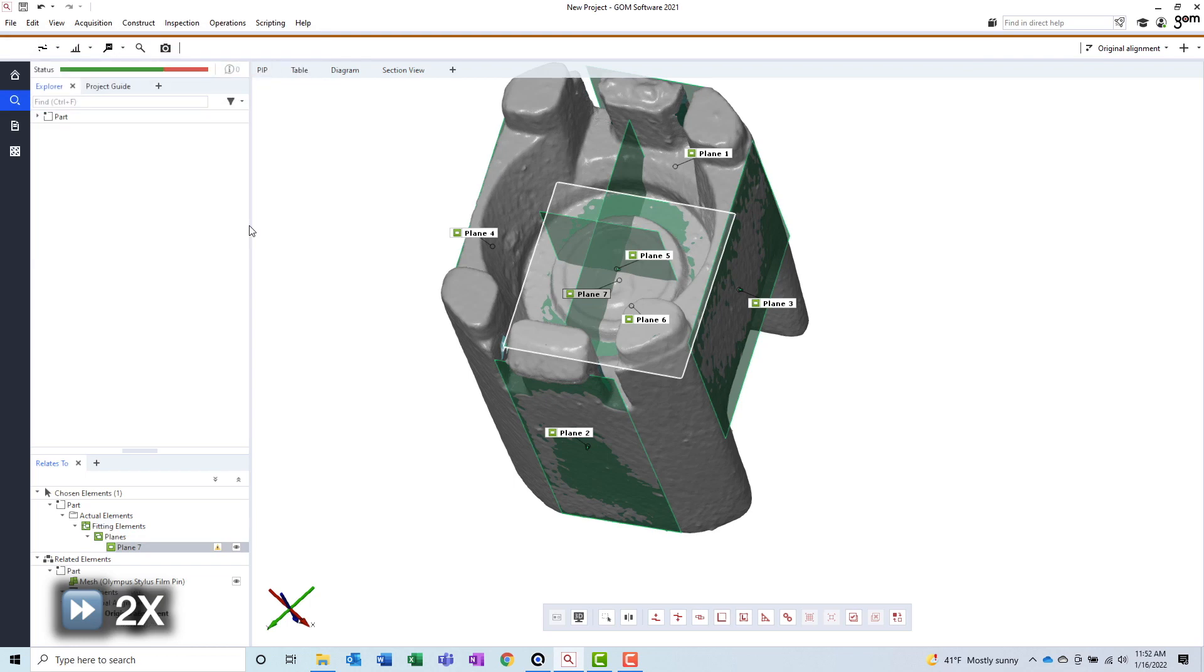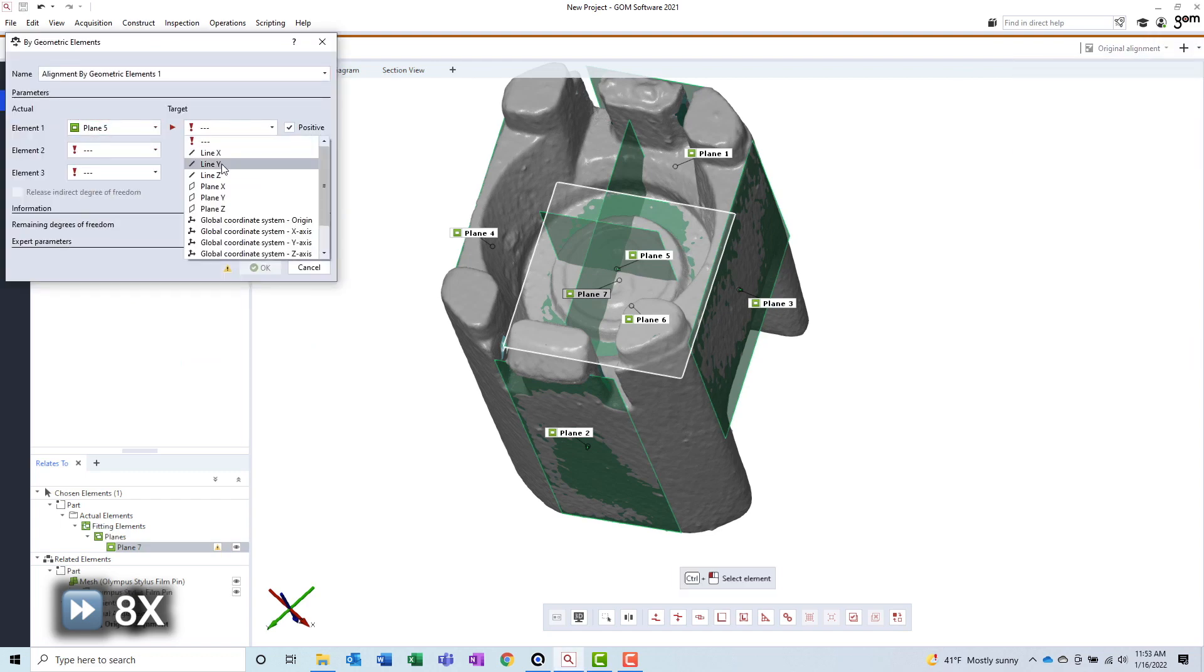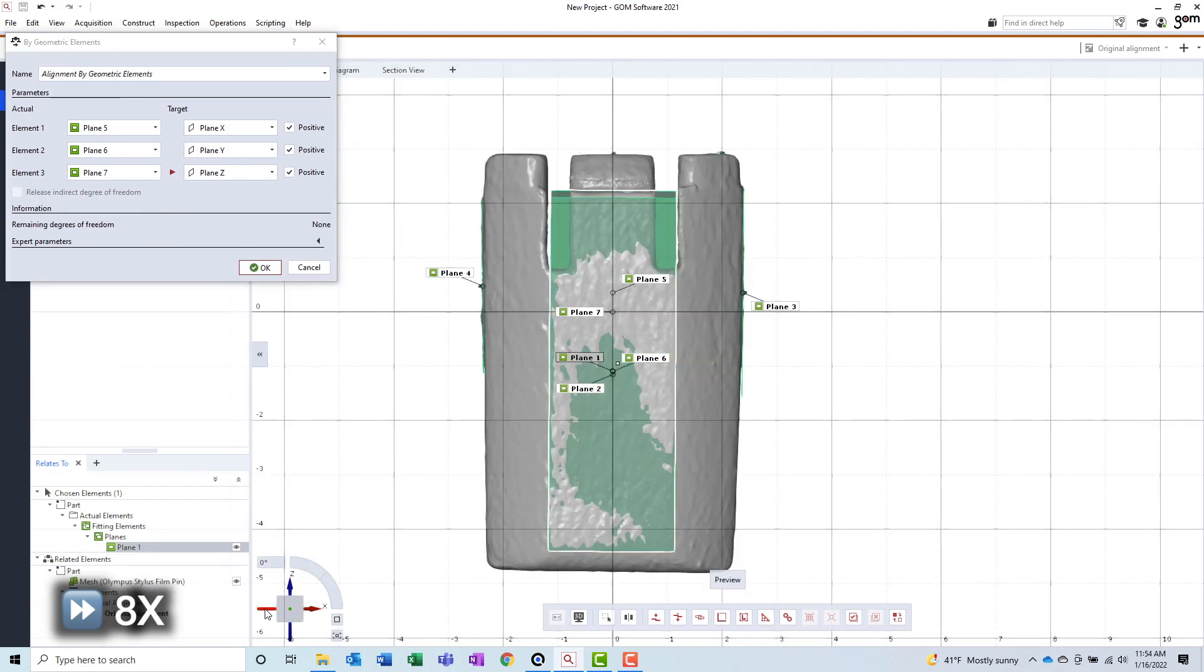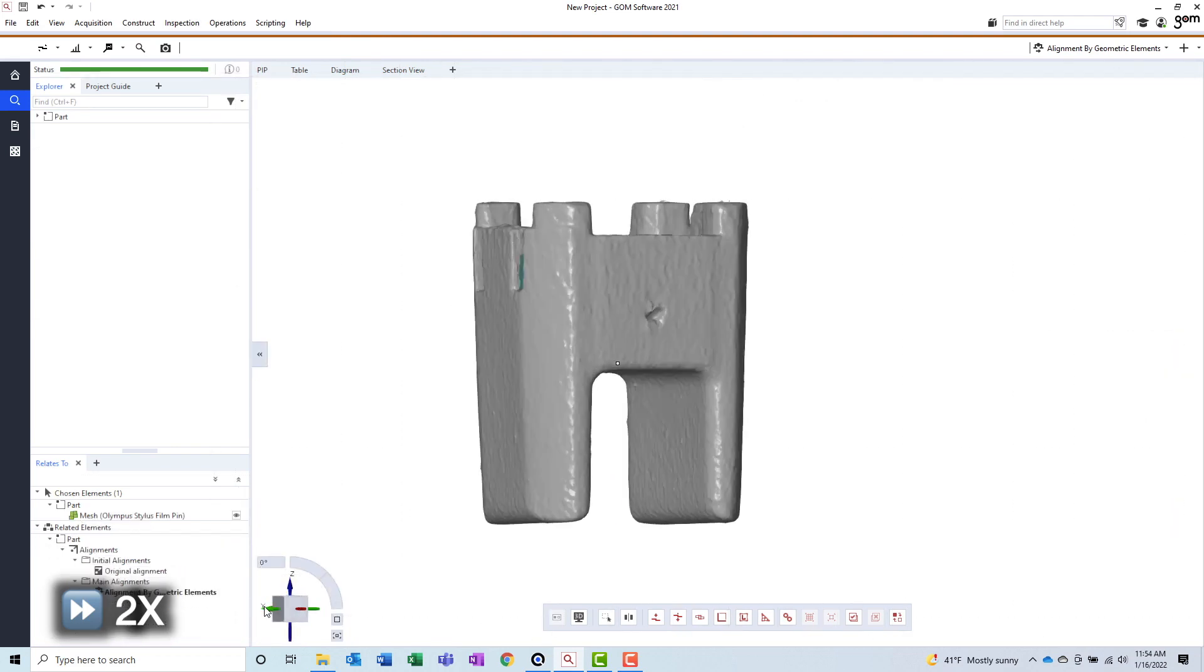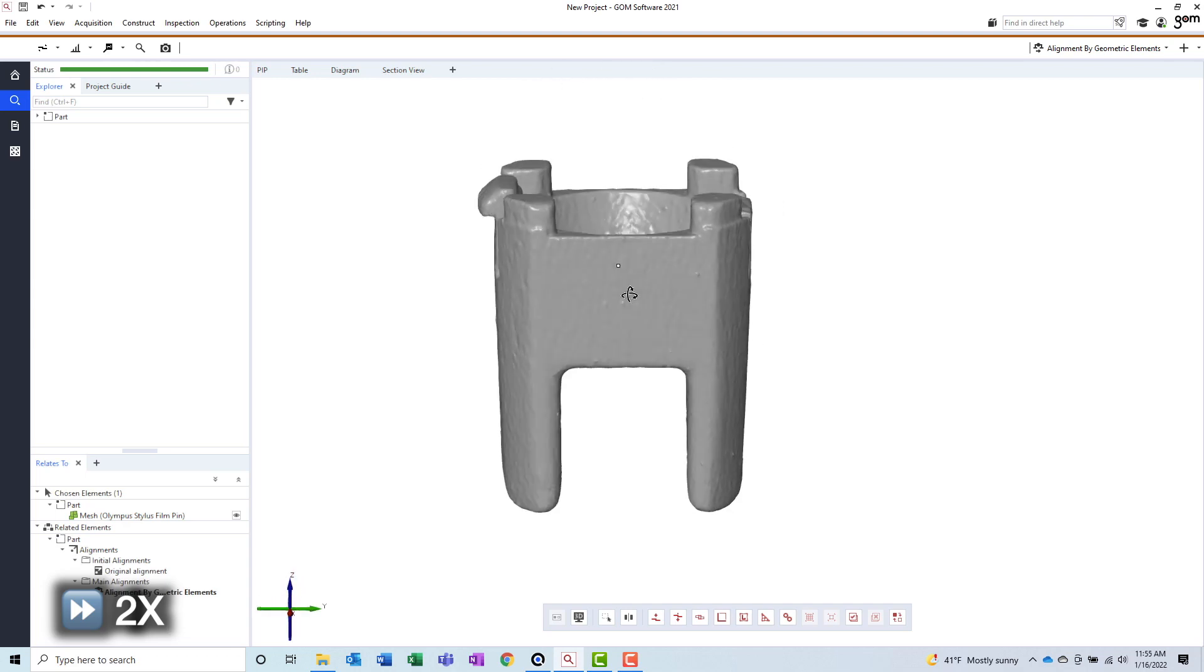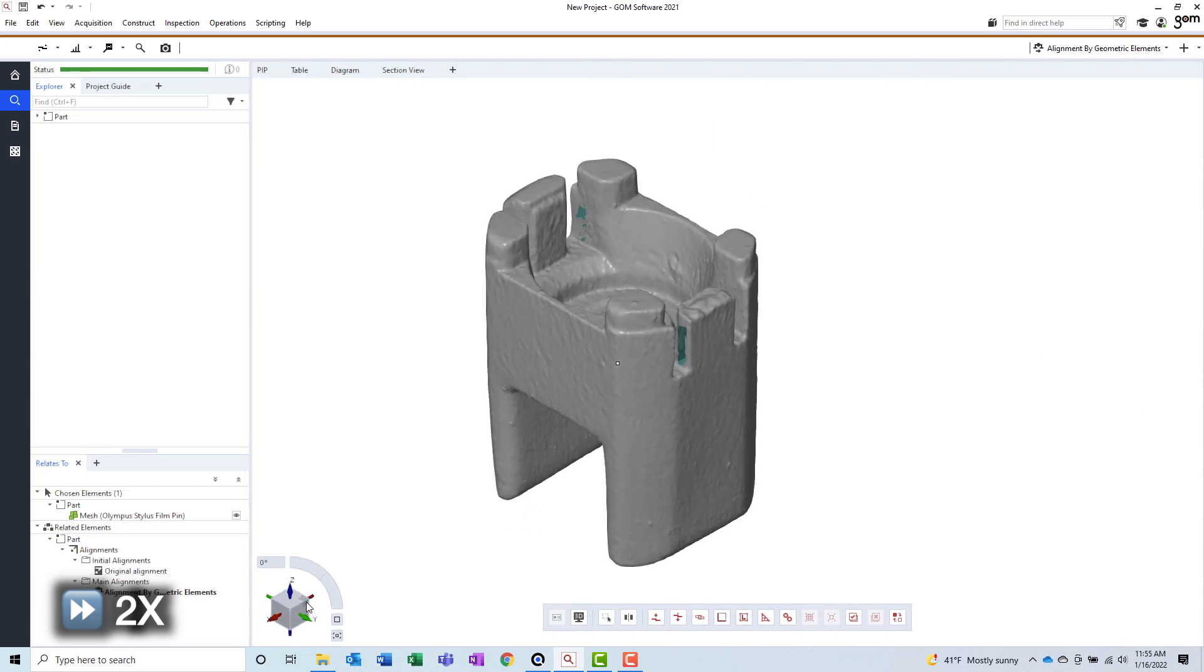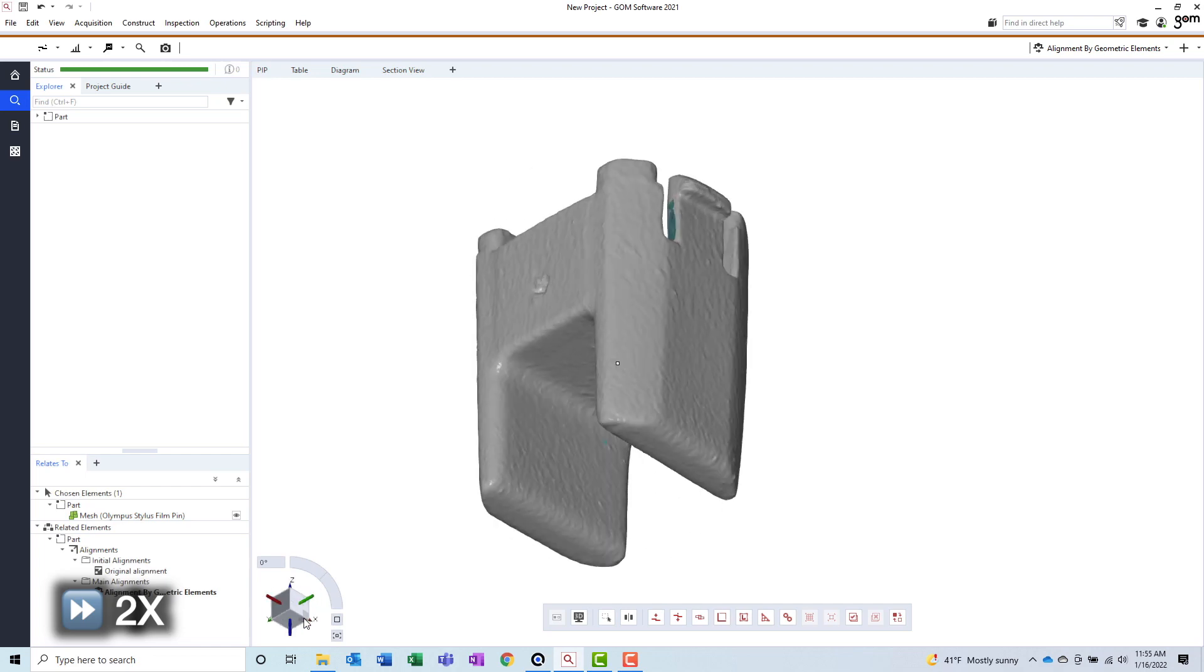But I will still need one plane facing the other direction to constrain the last degree of freedom. Now that I have three nearly perpendicular planes defined, I can use them to create a coordinate system. Once the coordinate system is created, I can rotate the part using this cube in the corner of the 3D view. It should be obvious if the part is not aligned well, because the part would be skewed at each of these locations. In our case, the part is aligning very nicely to each of these predefined views, so this coordinate system should work well.